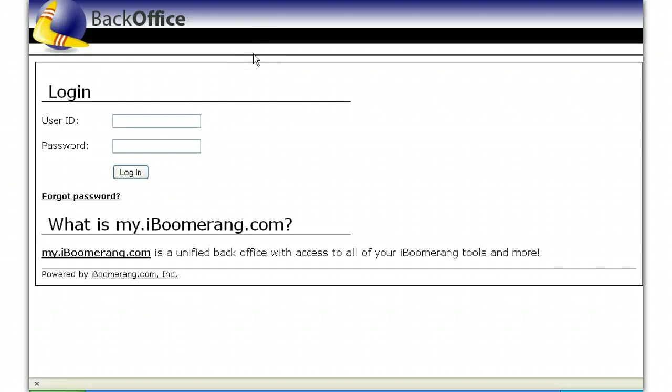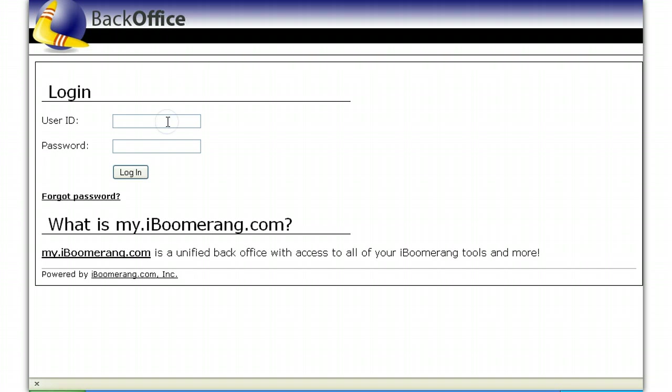How to create and edit a new email template. First, to access your email template area, log into your iBoomerang back-office. Simply go to my.iboomerang.com and use your user ID and password.